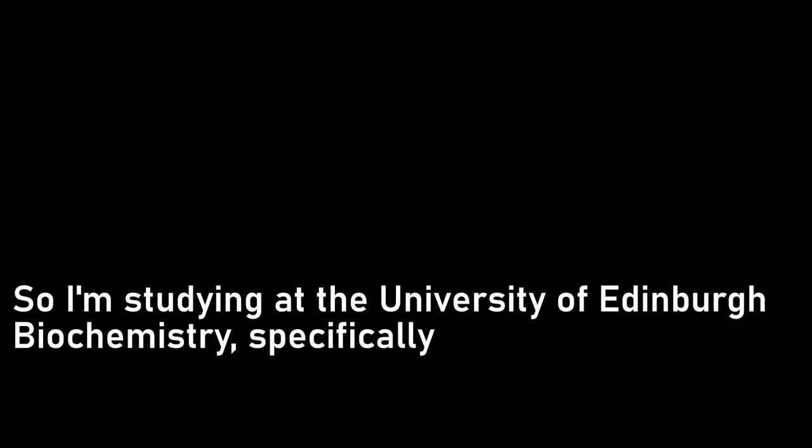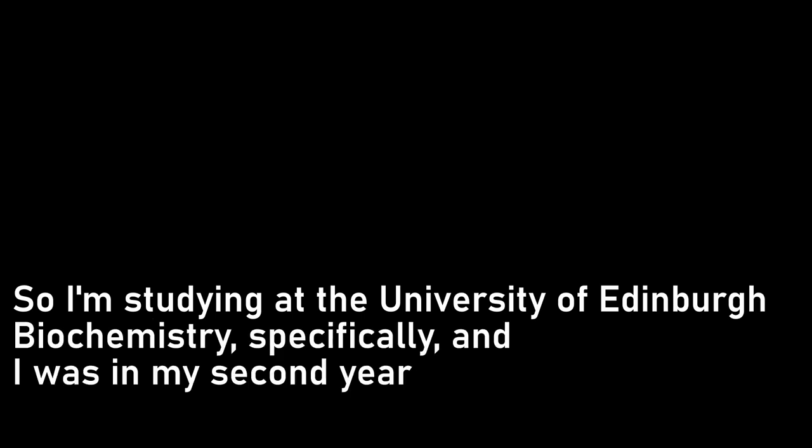This all happened a couple of years ago, so I apologise if some of the details are a bit off. I mean, I feel like I remember it clearly, but sometimes things are so weird that you start to doubt yourself. Still, I suppose weird is kind of what you guys do, right? So I'm studying at the University of Edinburgh, biochemistry specifically, and I was in my second year at the time this happened.